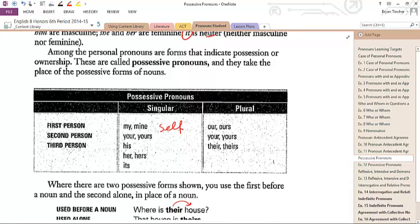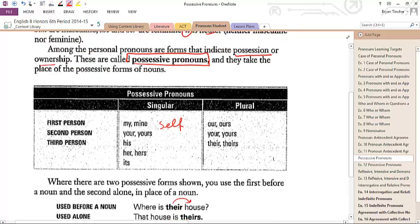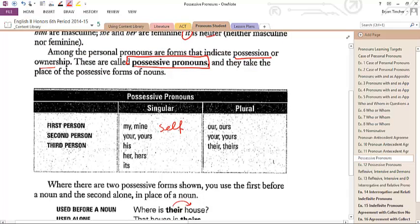For example, a book. A book's not a him or a her, it's an it. The main thing is that these indicate possession or ownership, and those that indicate possession or ownership are called possessive pronouns, and they take the place of the possessive pronoun forms or of nouns.